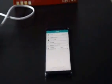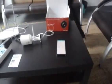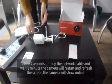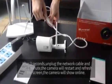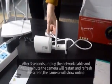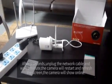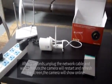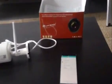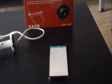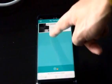After 3 seconds, unplug the network cable and wait for 1 minute. Then swipe up the screen to refresh the image.